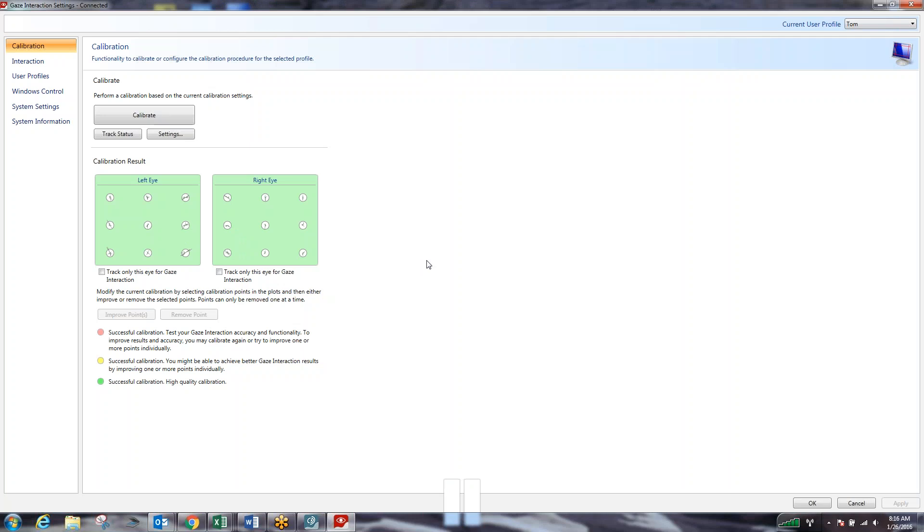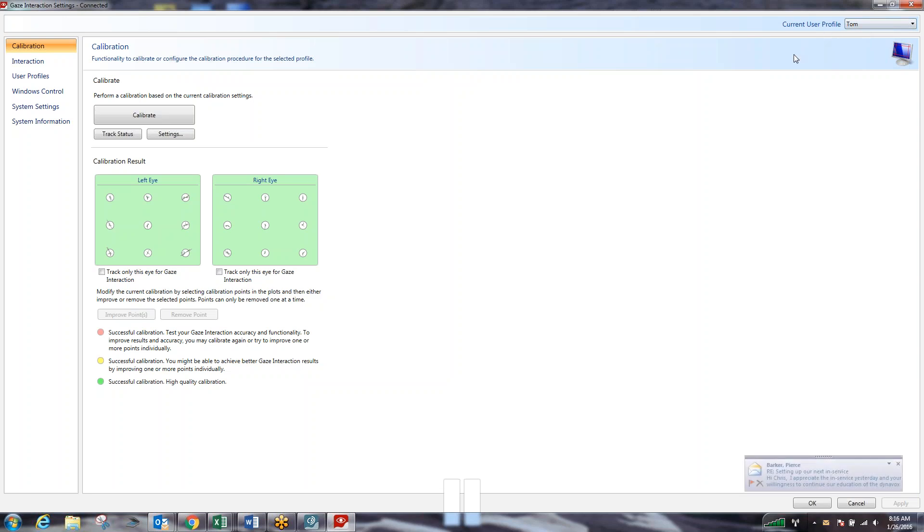It's going to give me a little bit more of an in-depth option for my calibration. So at this point, since we set up a profile, you'll see that it currently loads me onto my profile of Tom, which is great because if we need to change profiles later on, we can set up different calibrations for different user profiles within the system.